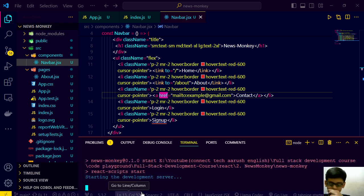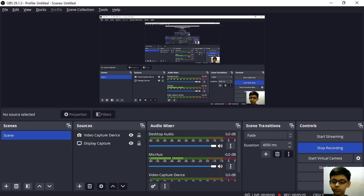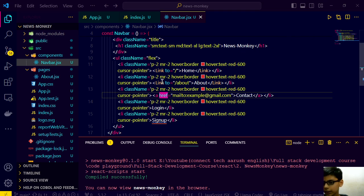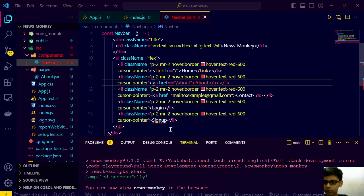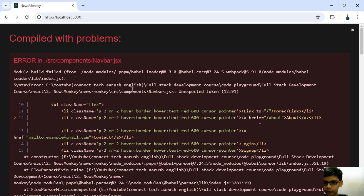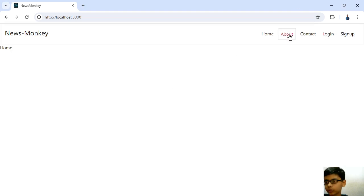Our development server is starting. So now we are here, then about. Let's try with the anchor tag. There is some error - I made two equals signs. Now let's go to our about. It is redirecting to about, but when I click on home it is not going there.